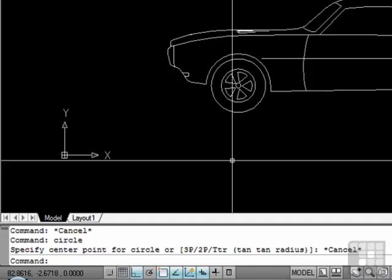If you're a good typist, then you can type circle without moving your eyes from your crosshairs. This might not sound like much, but if you execute hundreds of commands — if not thousands — every day, that half of a second that you will save will add up to a lot of time.